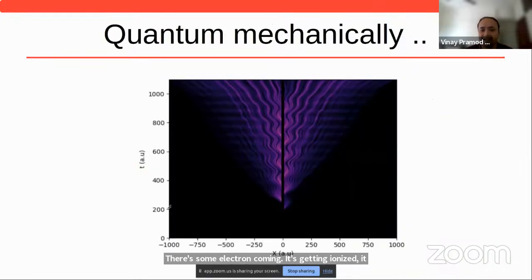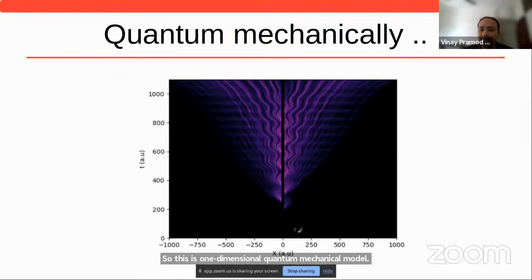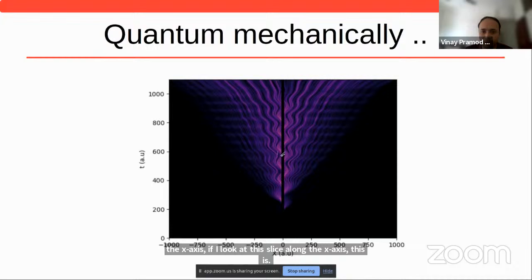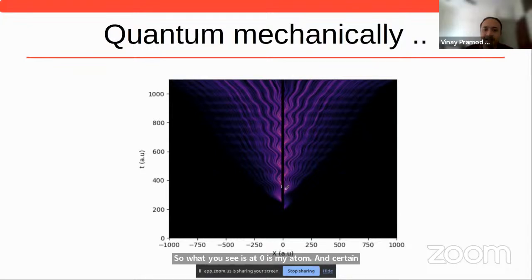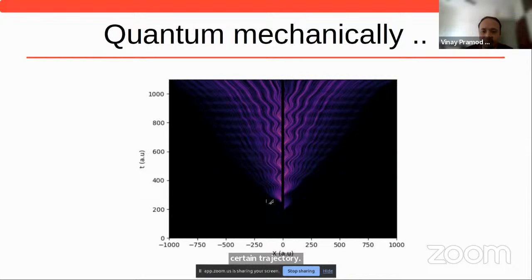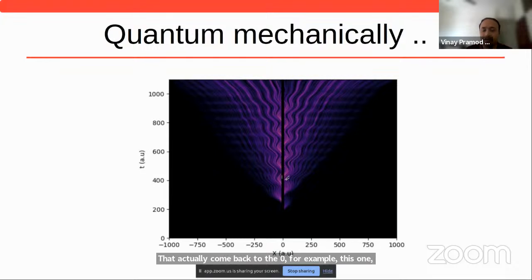Let me explain the axes. This is a one-dimensional quantum mechanical model. The x-axis is the wave function position and the color tells the probability of finding the wave function. At zero is the atom. At certain regular intervals, you see emission of a photoelectron, which undergoes certain trajectories. Since it's a probability distribution, there is a probability it would follow this path or wait until a later time. You see that certain trajectories actually come back to zero — meaning the electron would recollide. That picture is actually true quantum mechanically.